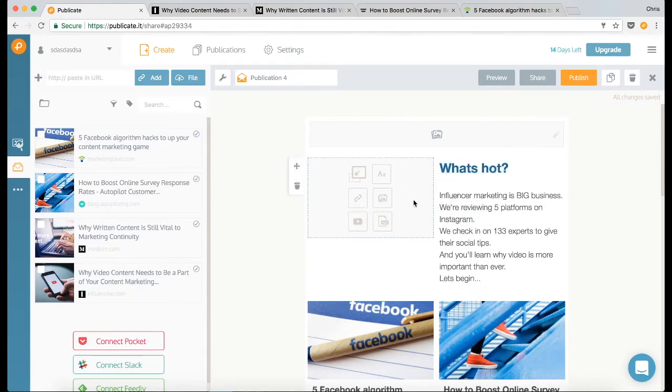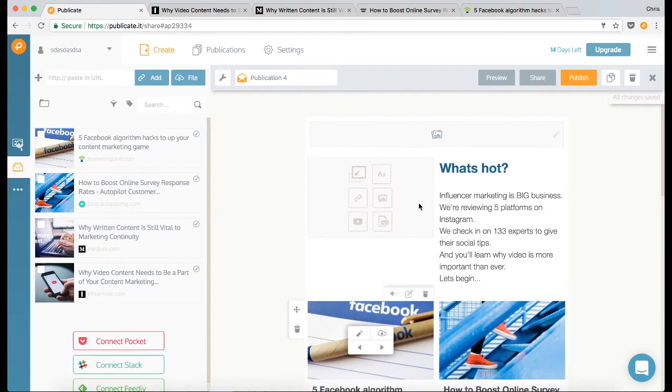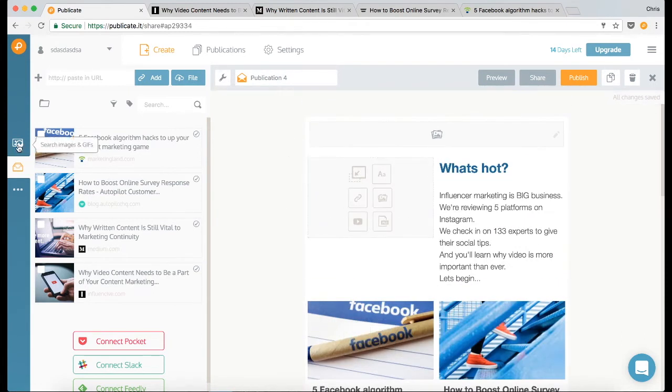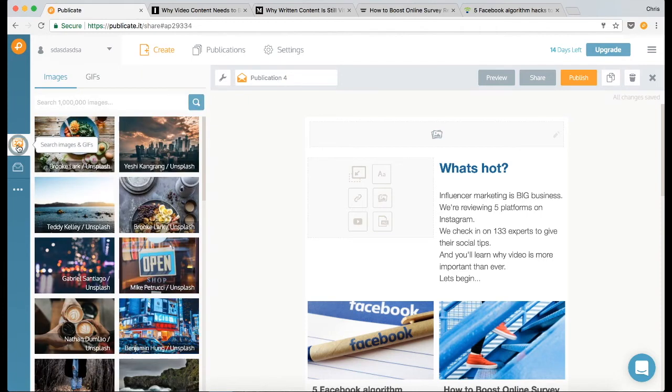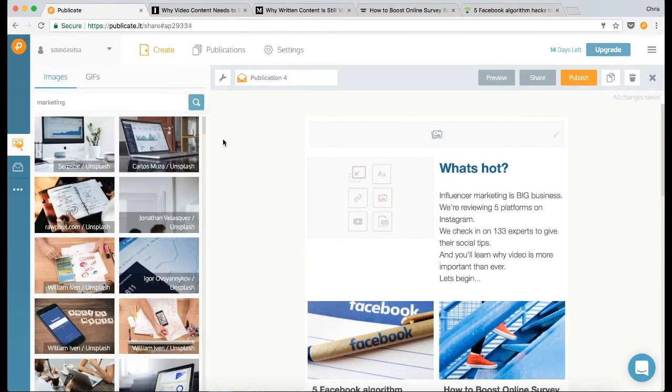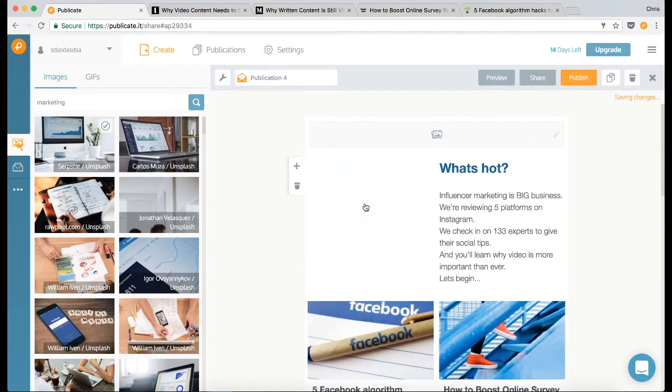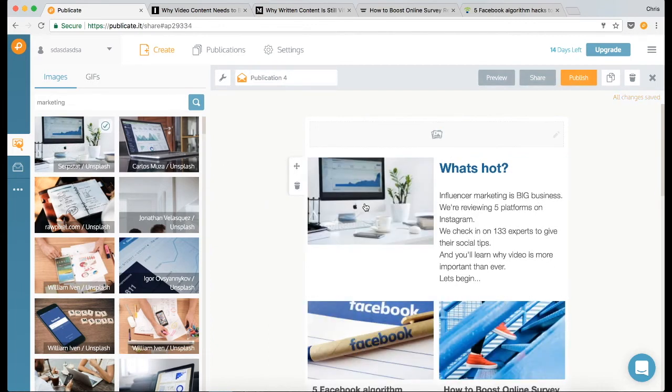Now I need to find a nice image next to here. Most of this content is about marketing, so I'm going to go to the image search, I'm going to type in marketing, which will search through a number of royalty free databases, and this one looks pretty good.